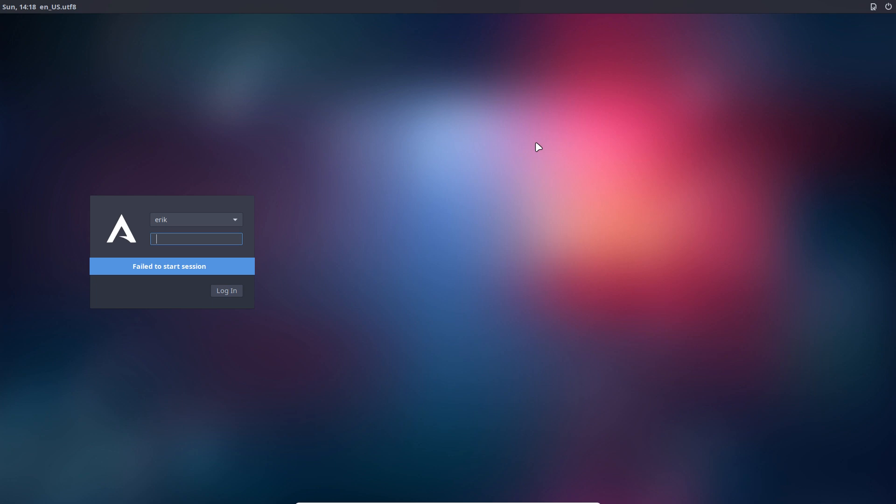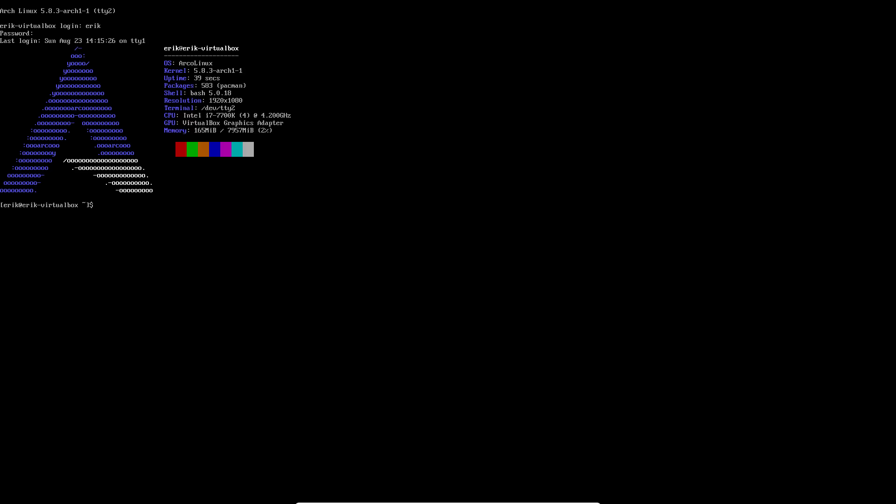How do you get back to TTY in VirtualBox? It is Right Control + F2. In a real SSD or hard disk system, it's Ctrl + Alt + F2, F3, F4. And then we log back in and fix what we forgot. We don't have XFCE, we have the desktop. There is no session, no desktop.